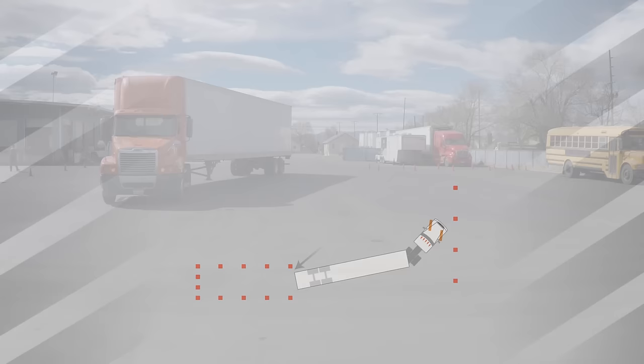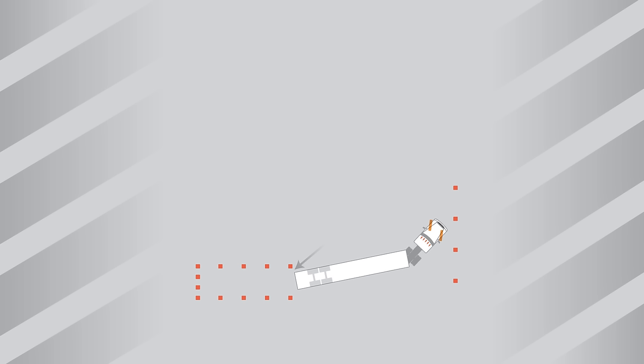Here's another tip. Try to miss the inside front cone by a foot or less. The closer your trailer tires are to the inside front cone, the less you have to worry about the outside line of cones, which you can't see anyway.